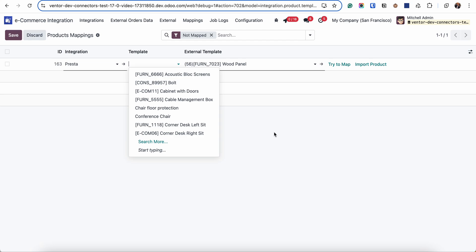But make sure that the user is responsible for the manual mapping. And the structure of products also should be the same. Configurable product with three variants should be mapped to three variants in Odoo.